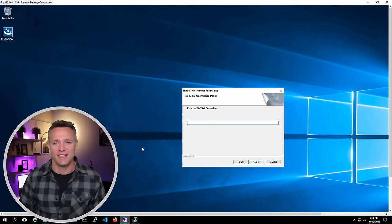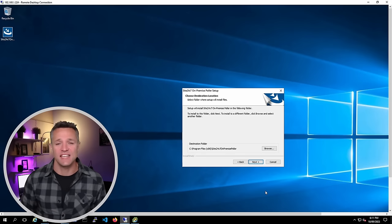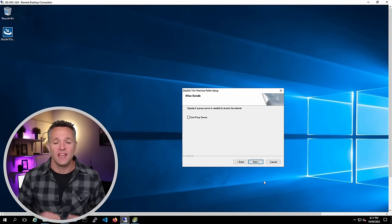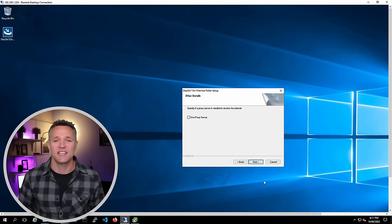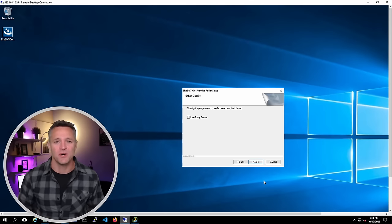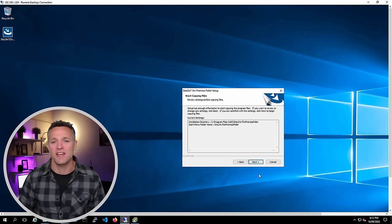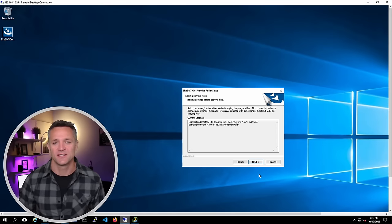Click Next for the destination location. If you use a proxy to connect to the internet, you can tick that box; otherwise, just click Next. This is the final screen, so click Next to complete the installation. The installation is now complete — click Finish, and you'll be presented with a readme file for the Poller.